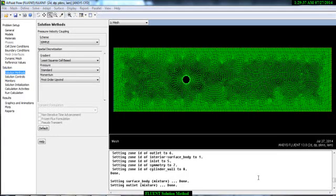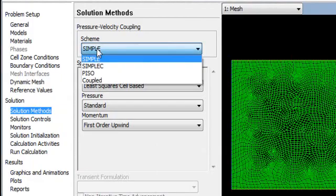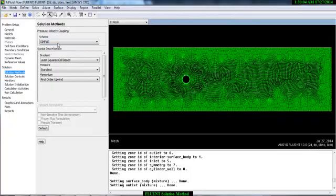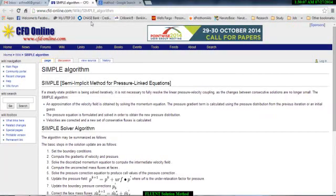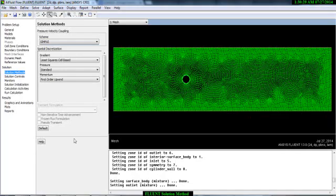Now we will see the solution method and the type of simulation. If you go to the solution method, you will see the pressure-velocity coupling scheme. This is the algorithm for how the transport equation will be solved. Here you have four options. The SIMPLE algorithm - its full meaning is the Semi-Implicit Method for Pressure-Linked Equations. If you go to CFD Online you will get brief documentation for the SIMPLE solution and its algorithm.